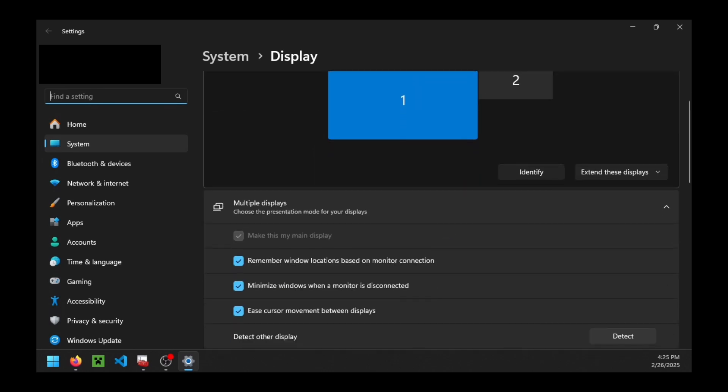In this section here where it says multiple displays, you can see that make my main display is ticked. So what that says is that while we're connected from Artemis to Apollo, anything that we launch is going to launch on that main display.